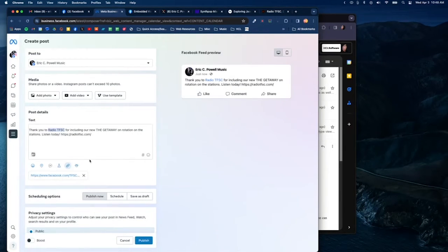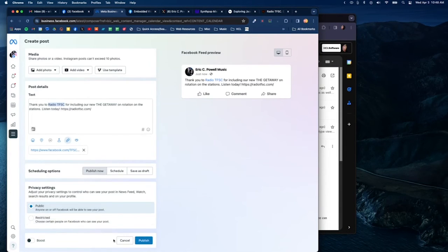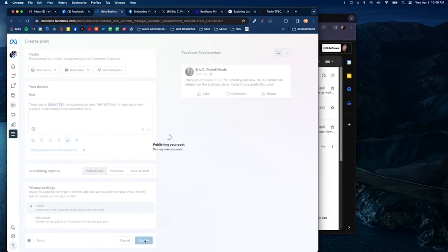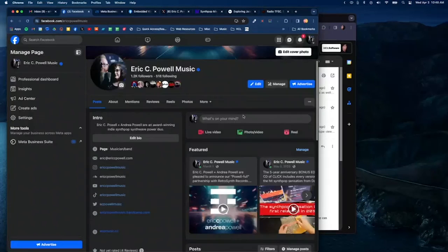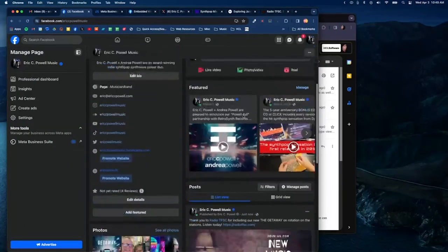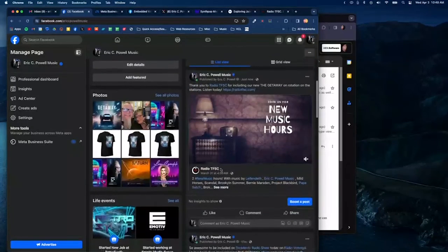But it will show up. I'll scroll down, I'm going to go ahead and publish this, and it should be done. Now we can go to my page, scroll down and take a look, and there it is.